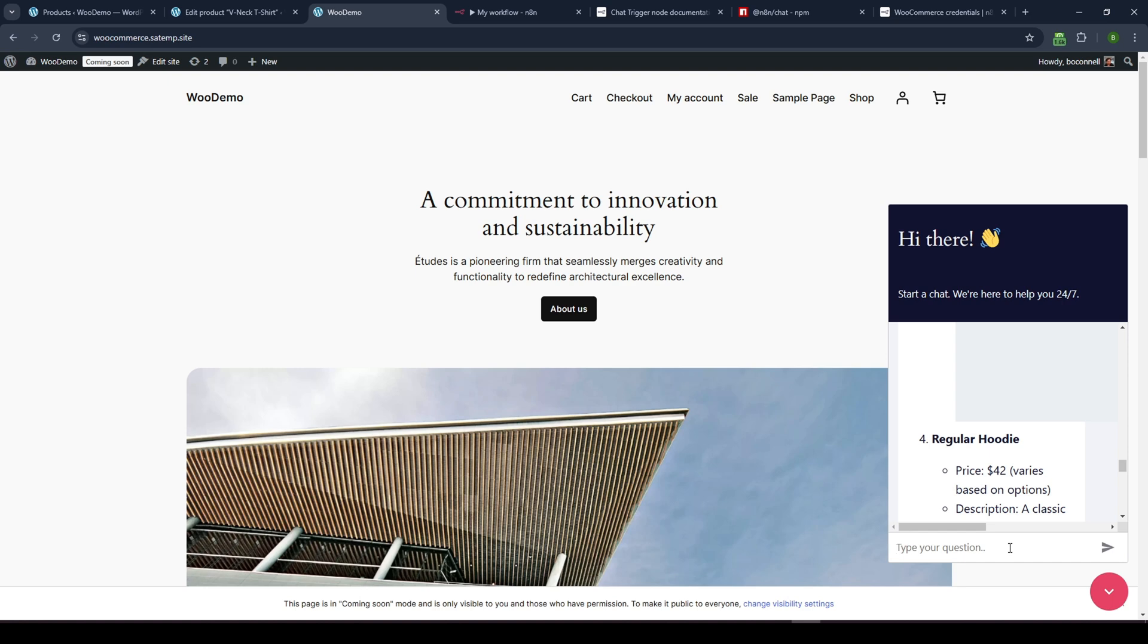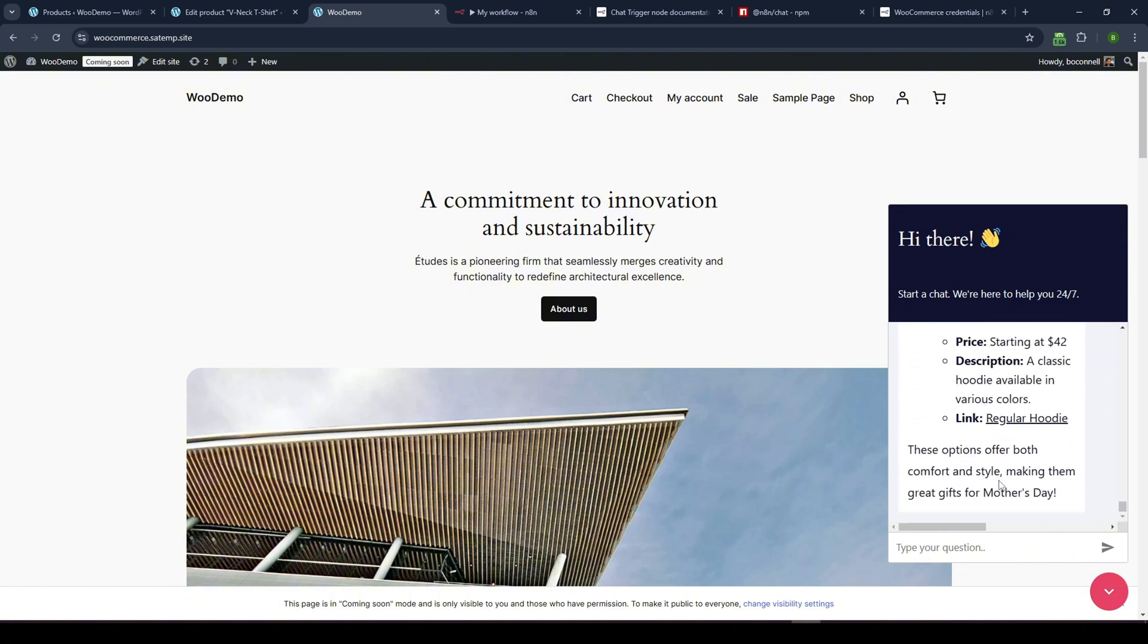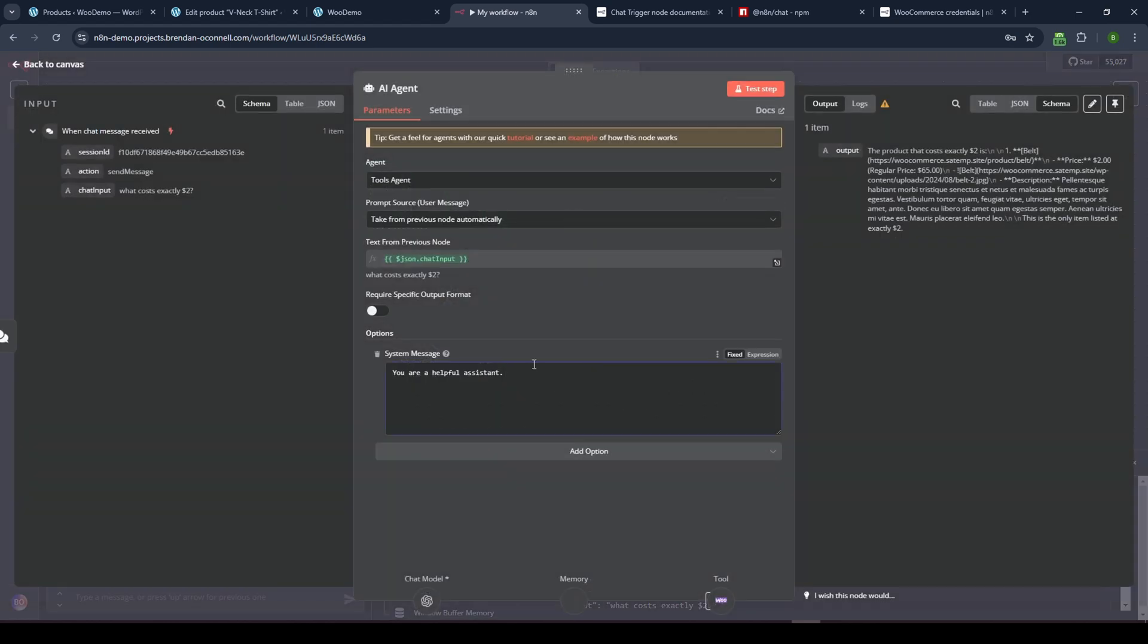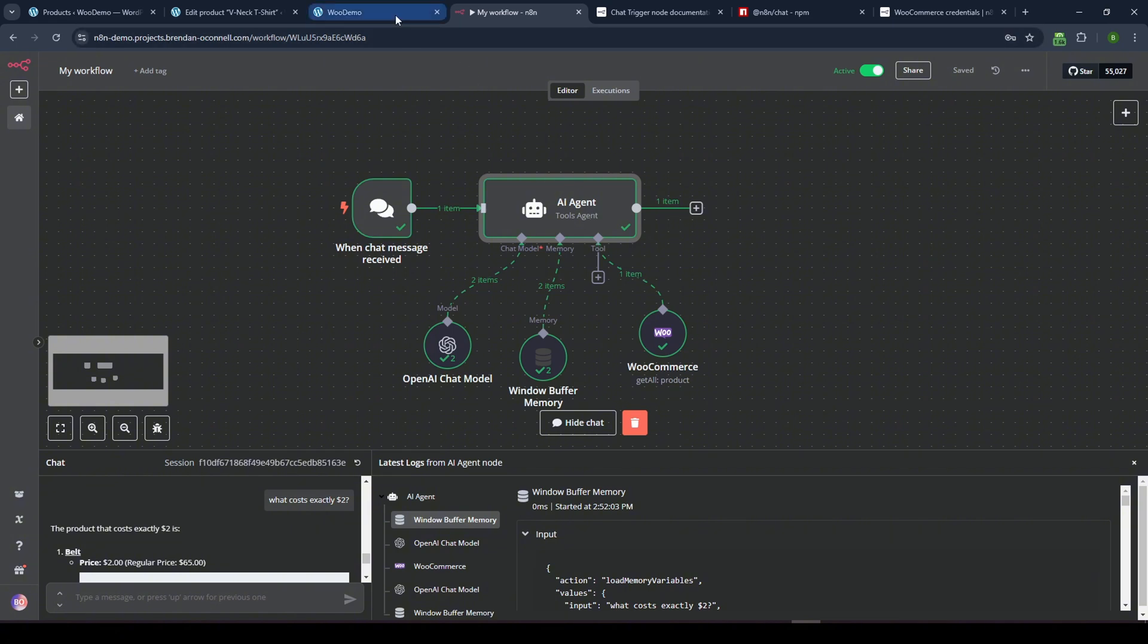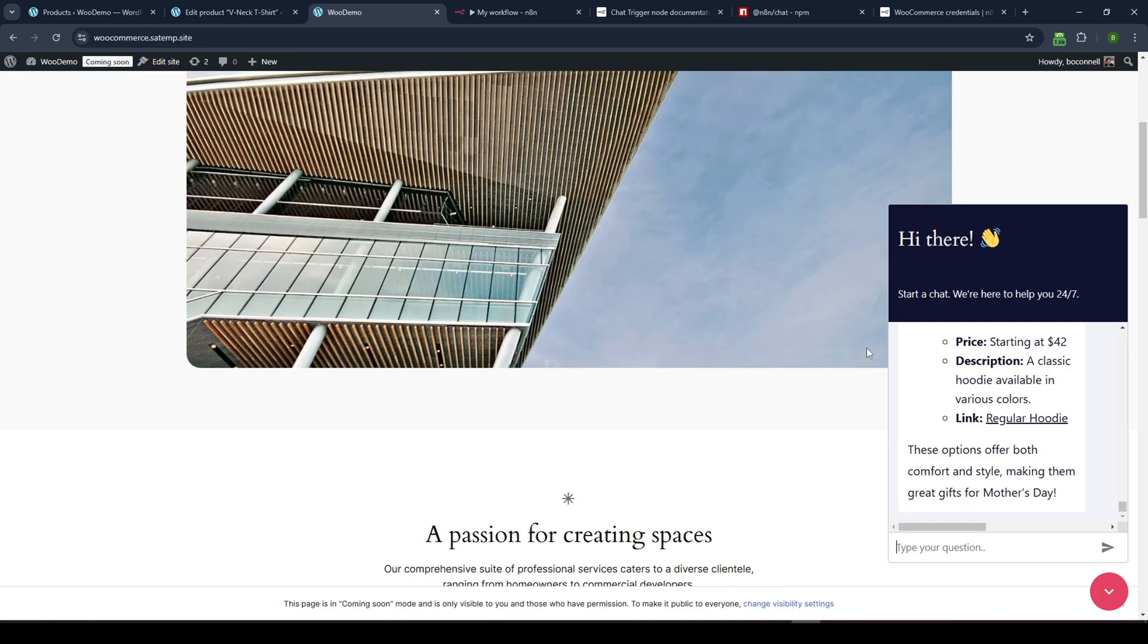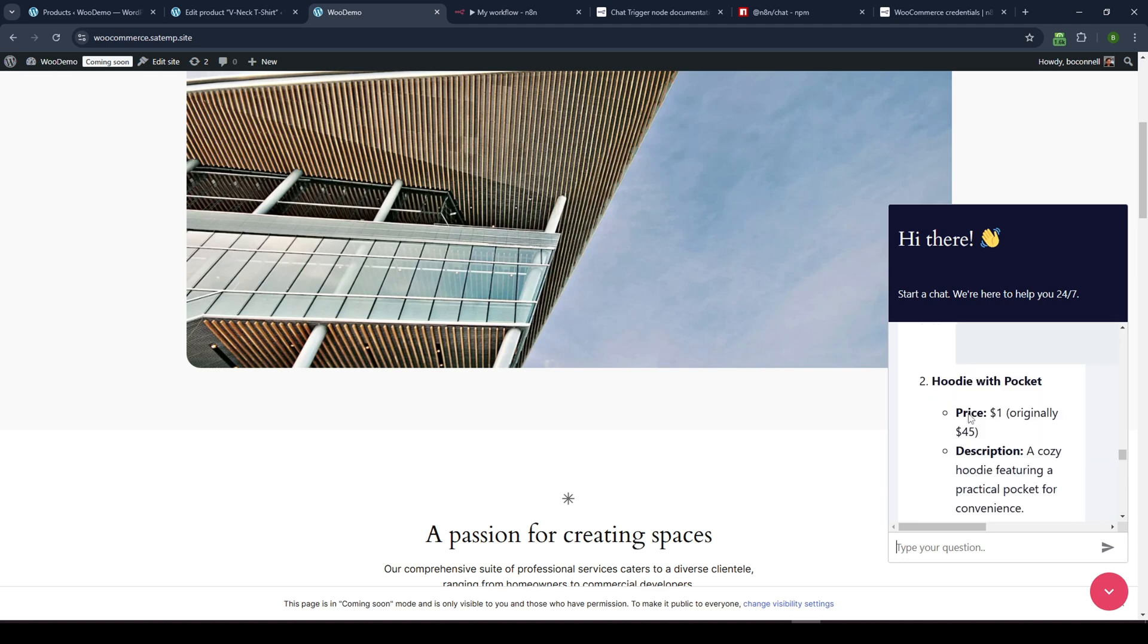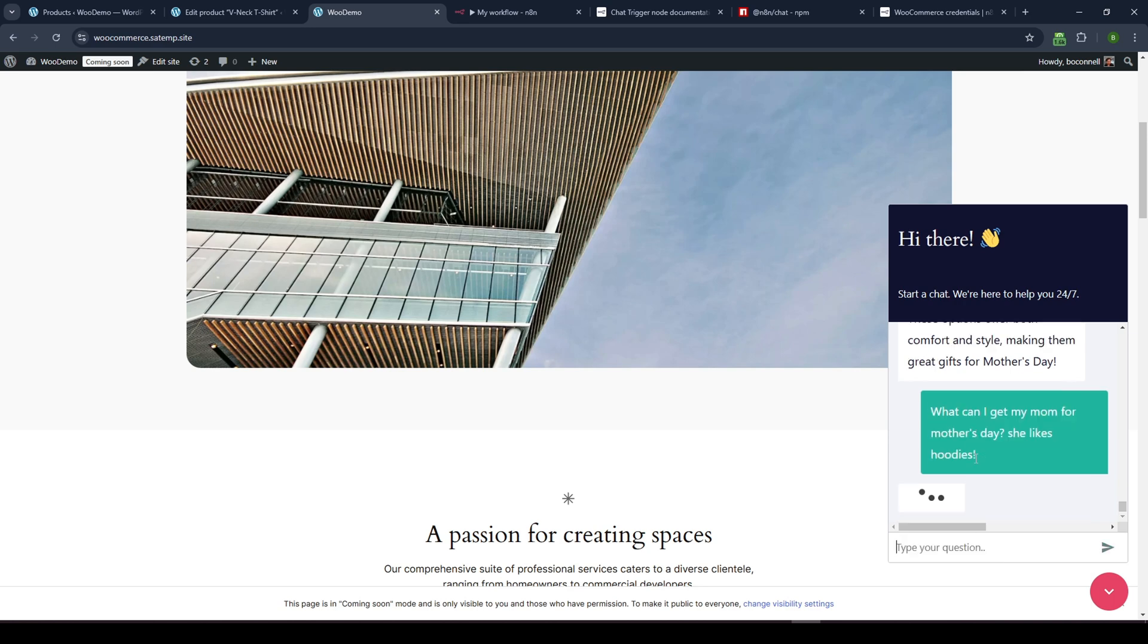Let me see. Okay. Cause I think it's including product images. What I can do is actually go into the agent itself and open it up and add a system message here. This is the default one. I'm just going to amend it with do not include describe or reference any product images, provide only textual information, because I don't want to debug it anymore. So, let's just do that for now and go back to here. Let's, let's see. Where's my original thing. There it is. And I'll go ahead and type that in. So what can I get my mom for mother's day? She likes hoodies. Hopefully it's going to return only text information about the hoodie options. So let's see what it comes up with.